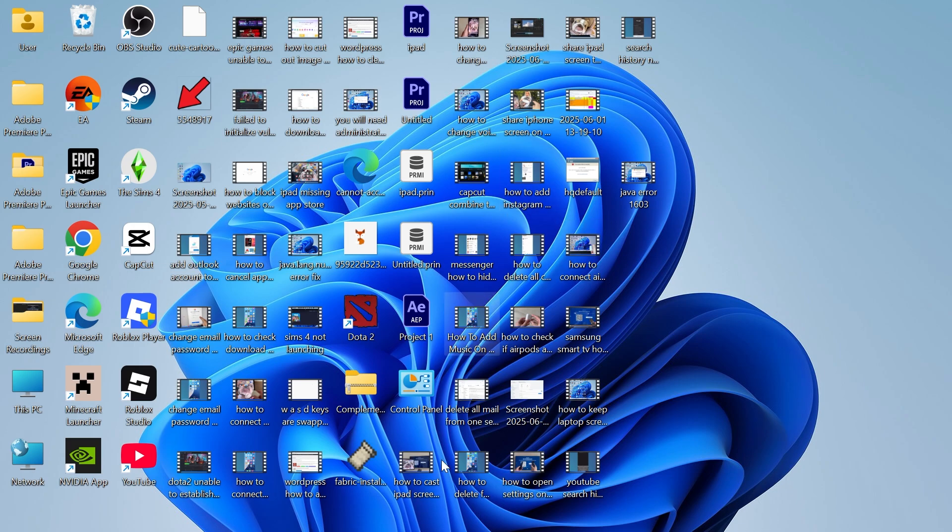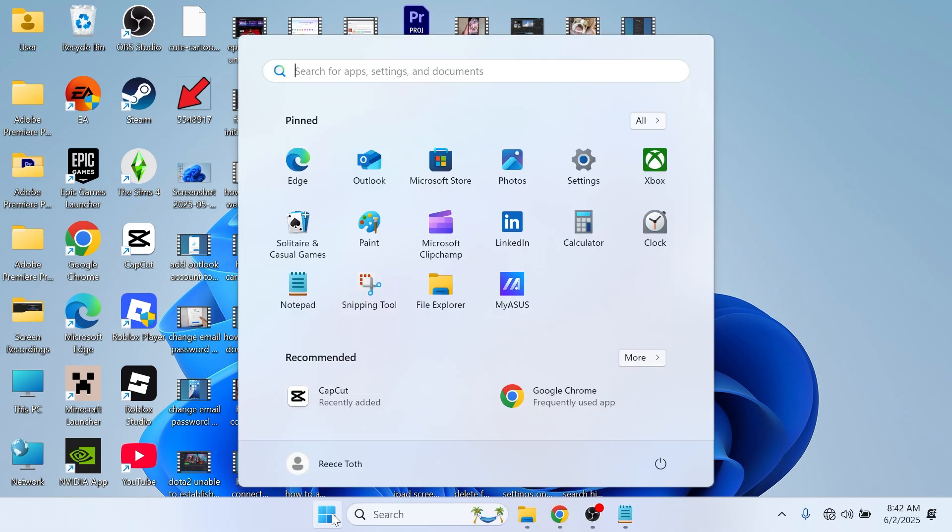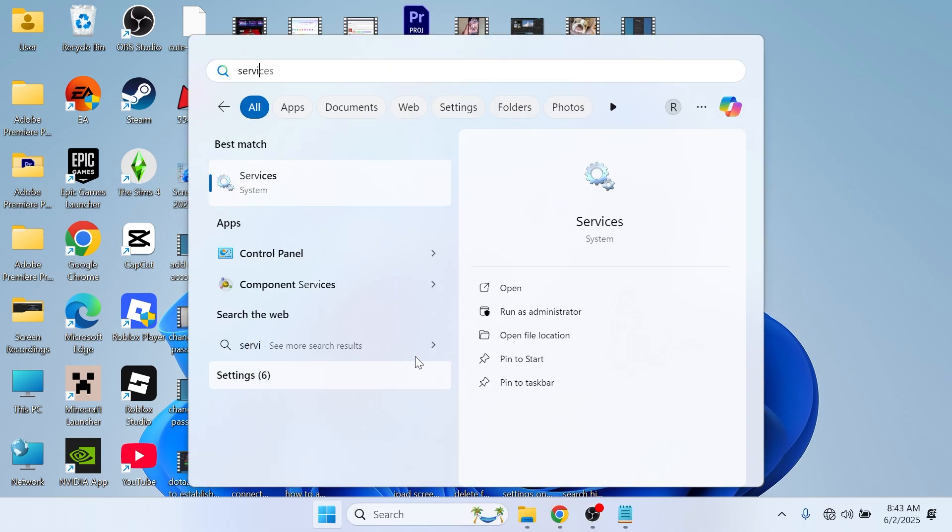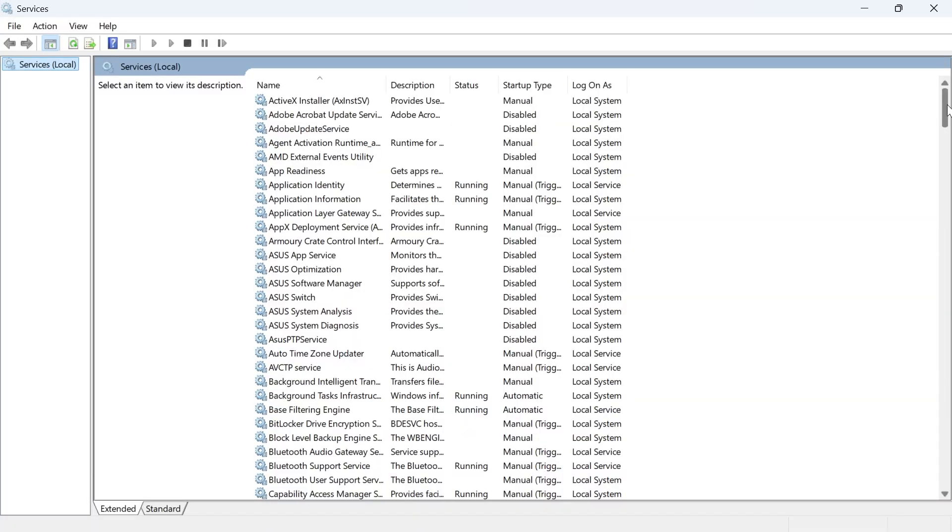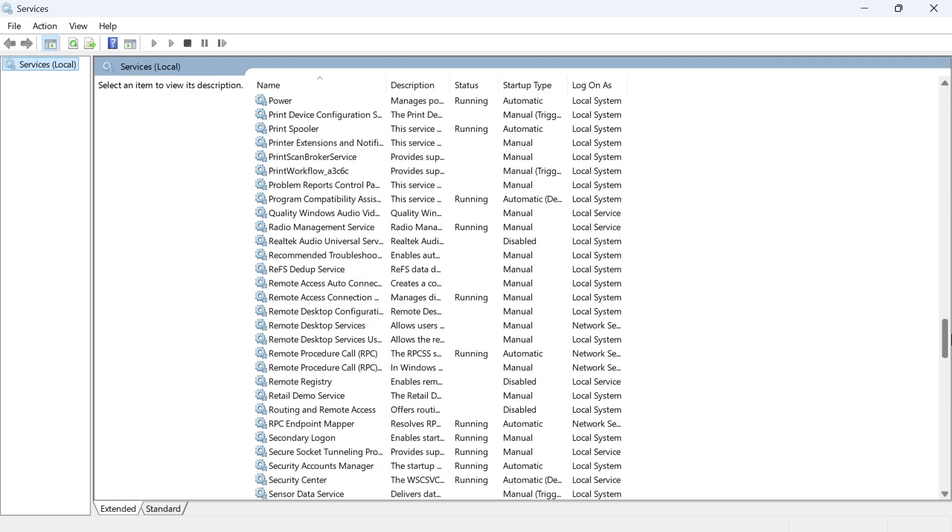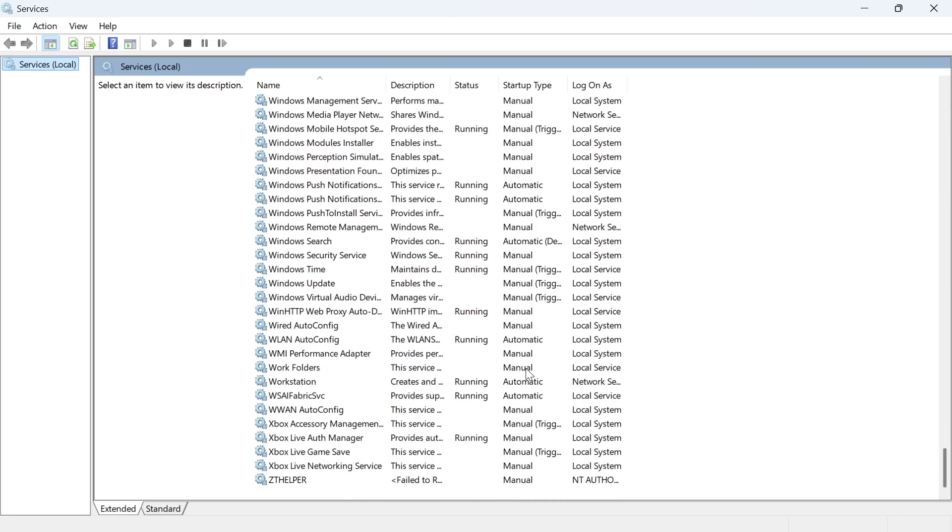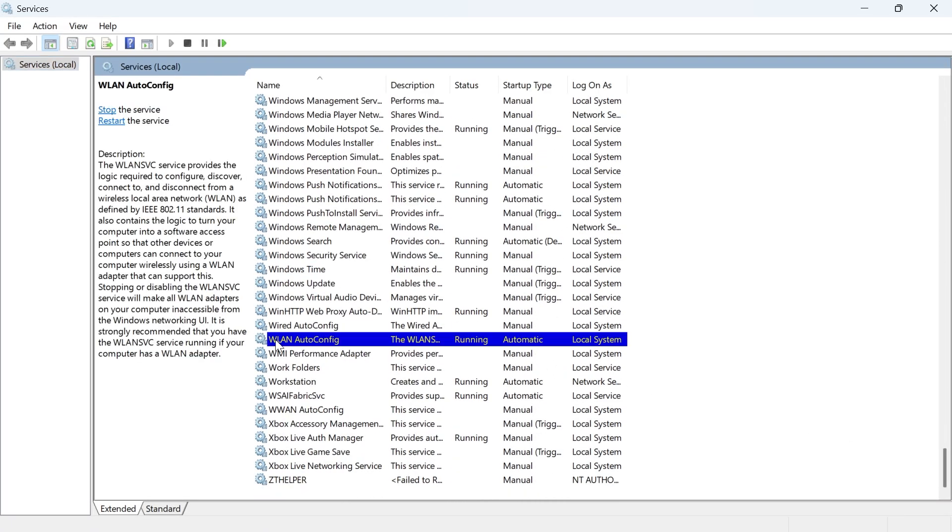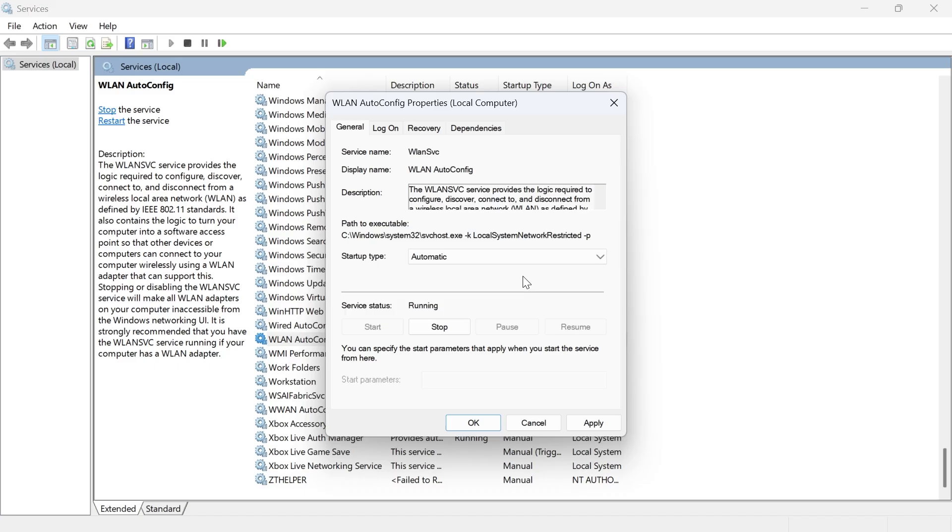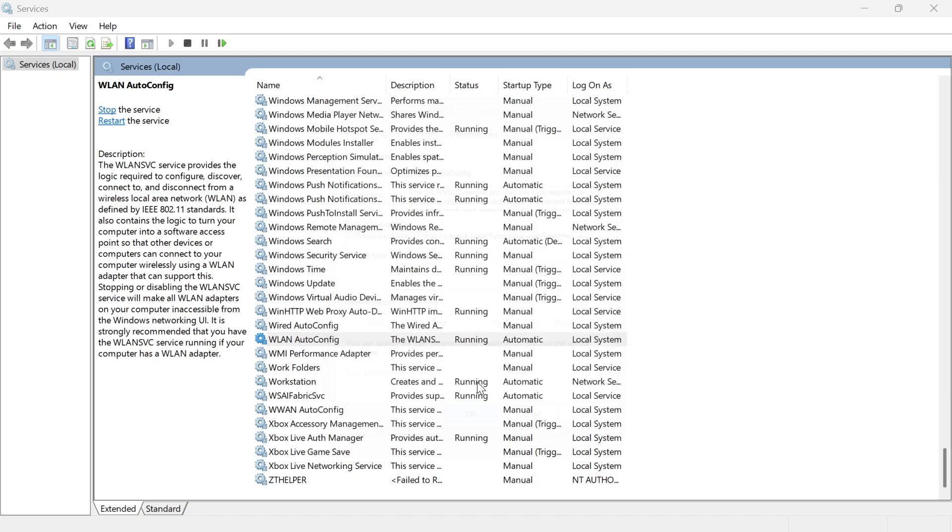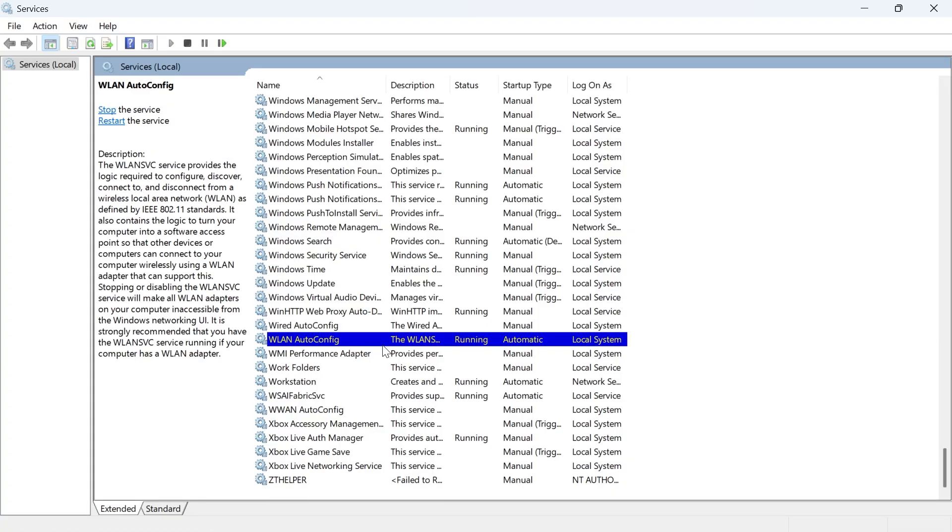If it's not working, the next solution is to open your start menu, search for services and click on the services window. Scroll all the way down to the bottom of this page and find a service called WLAN auto config and double click on this service. Make sure the startup type is set to automatic and the service status is set to running by clicking the start button. Then press apply and ok. If you already have this service running then just right click on it and click on restart.